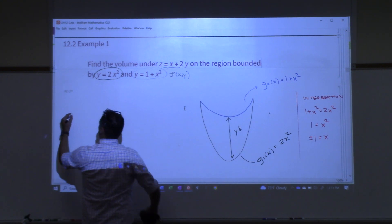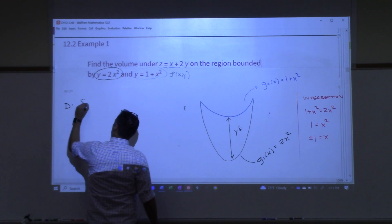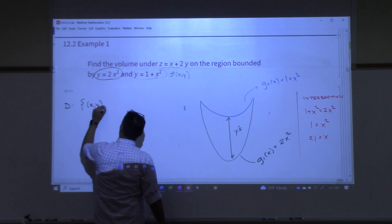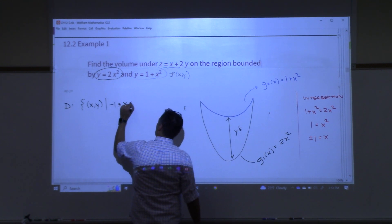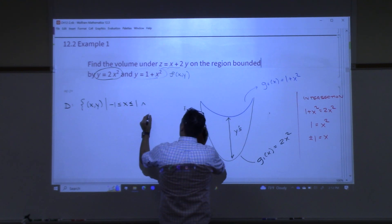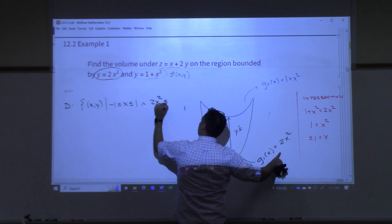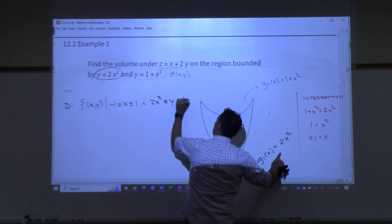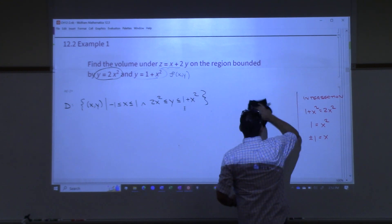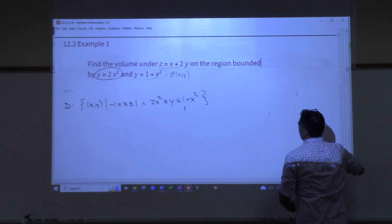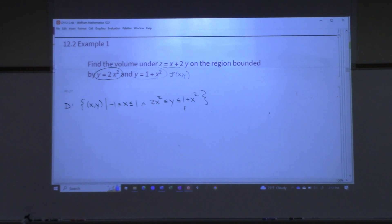For my domain, here's what I've got: the set of all x's and y's such that x is between negative one and one, and my y-values are between 2x squared and 1 plus x squared. That is how I can describe the domain on the ground. Now I'll set up the integral.